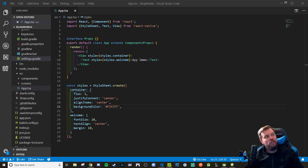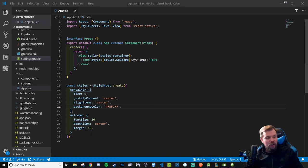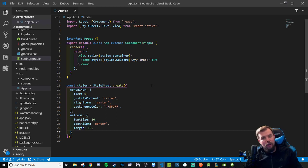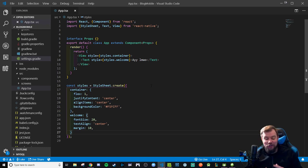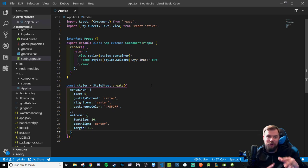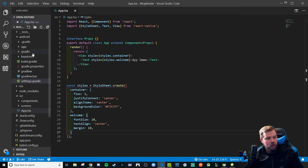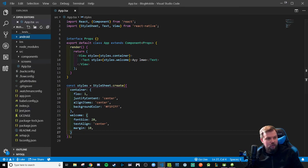Hey coders, welcome back to the app walkthrough. We're going to be taking this video to begin wiring up our app container, which will be part of our stack navigator using React Navigation version 3.